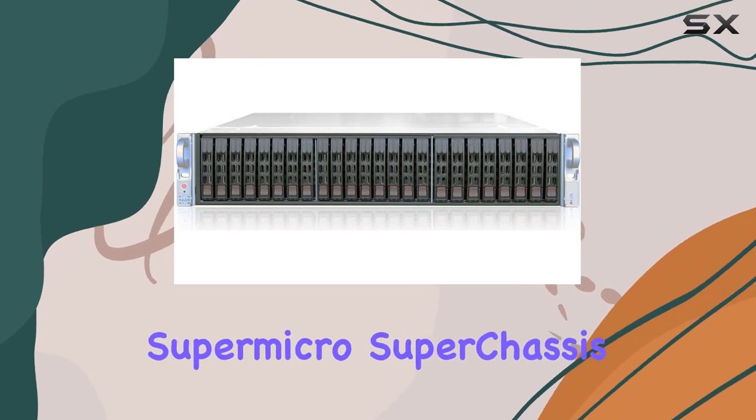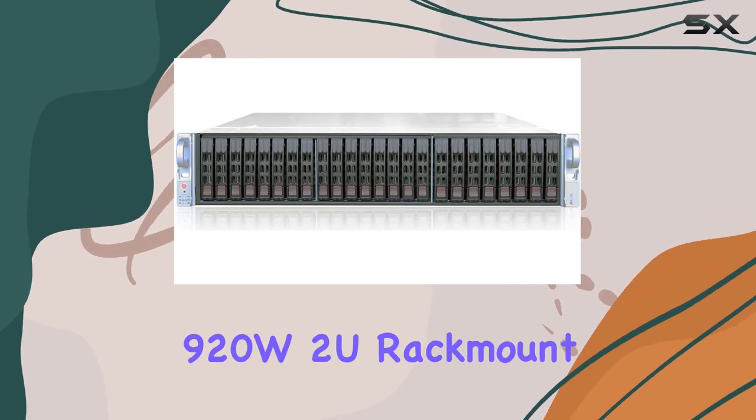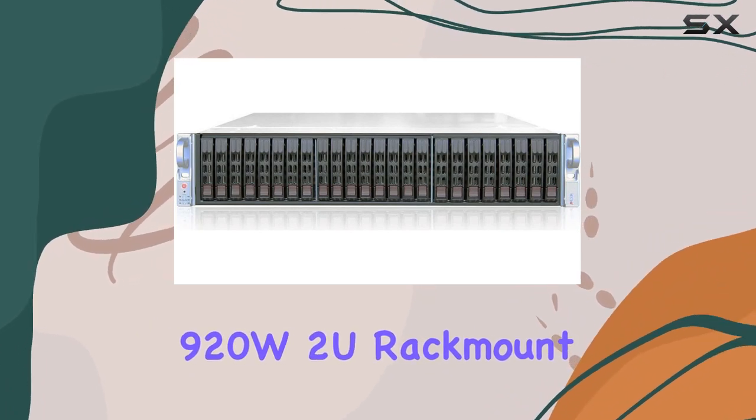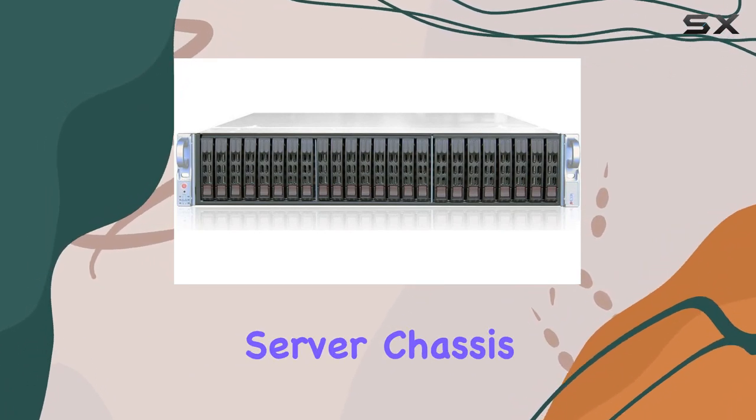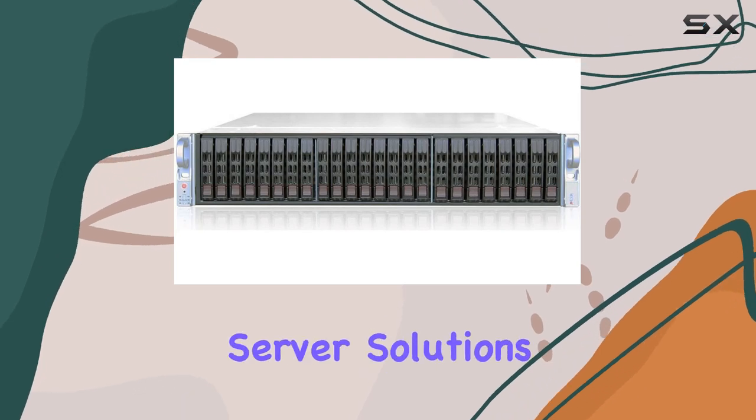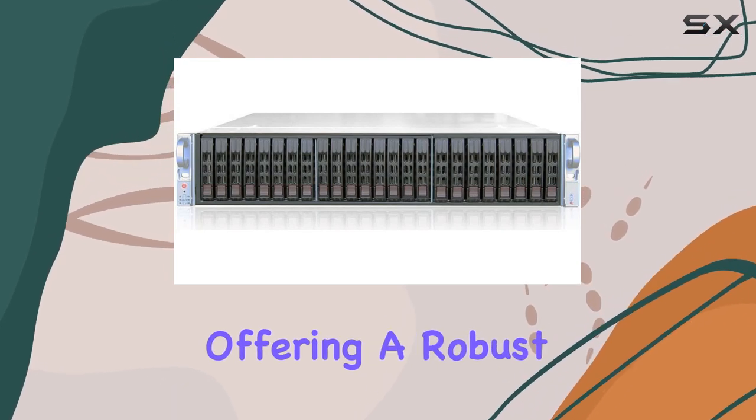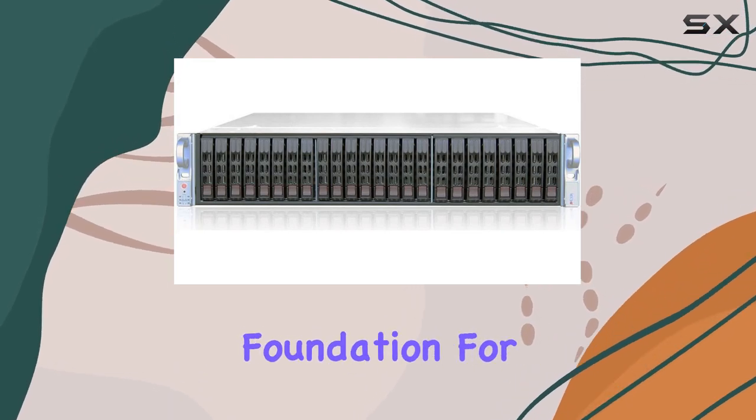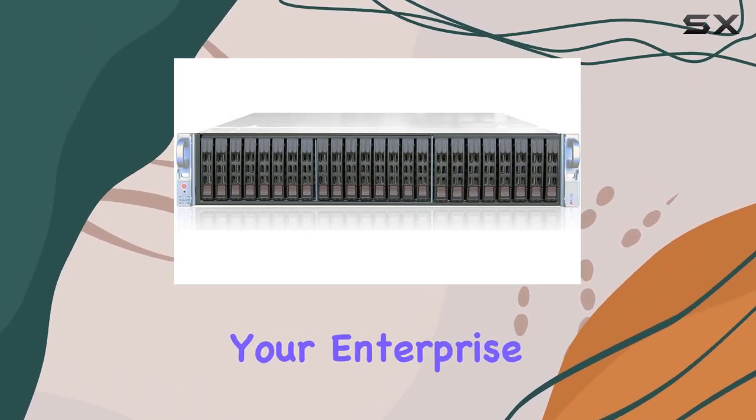The SuperMicro SuperChassis 920W 2U Rack Mount Server Chassis is a heavyweight contender in the realm of server solutions, offering a robust foundation for your enterprise needs.